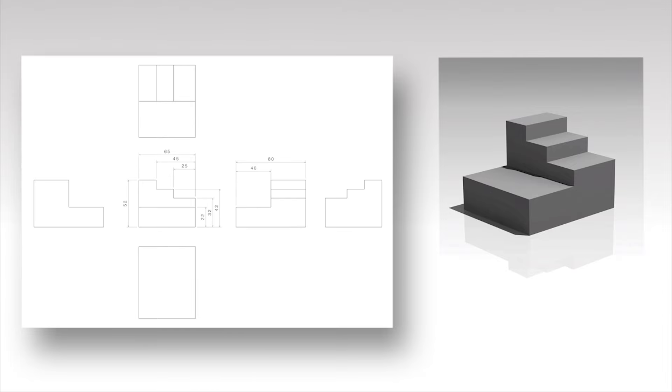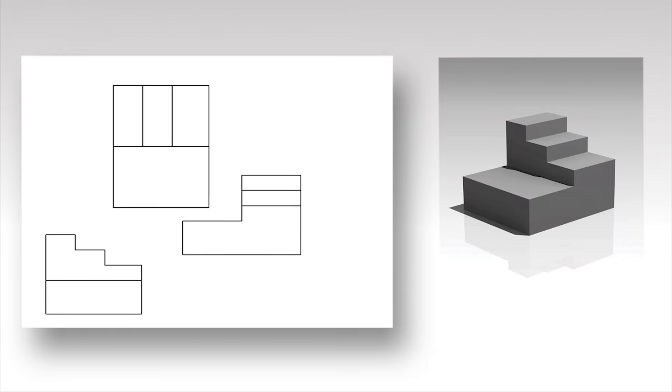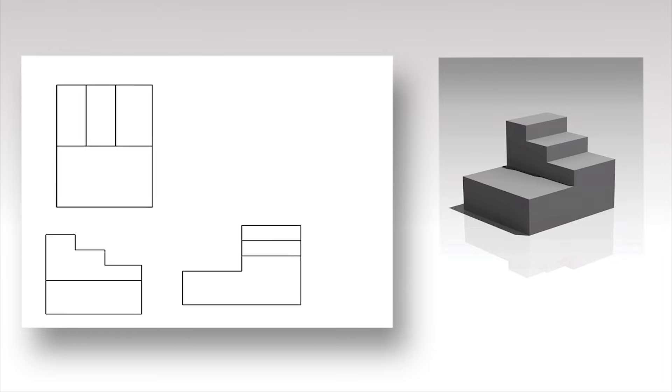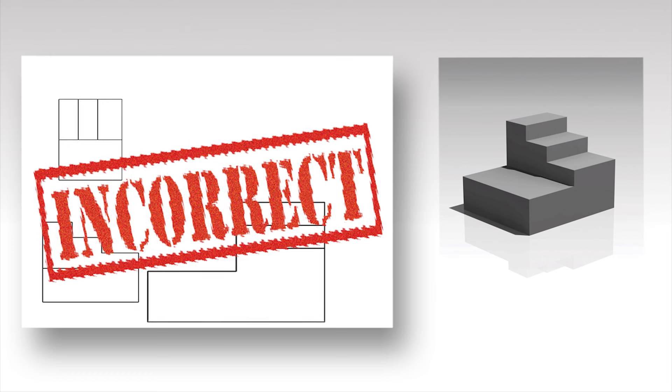The layout of the projection views and dimensions should be such that the minimum of views is used to describe the part. Make sure the views are properly aligned. Do not use different scales when projecting.